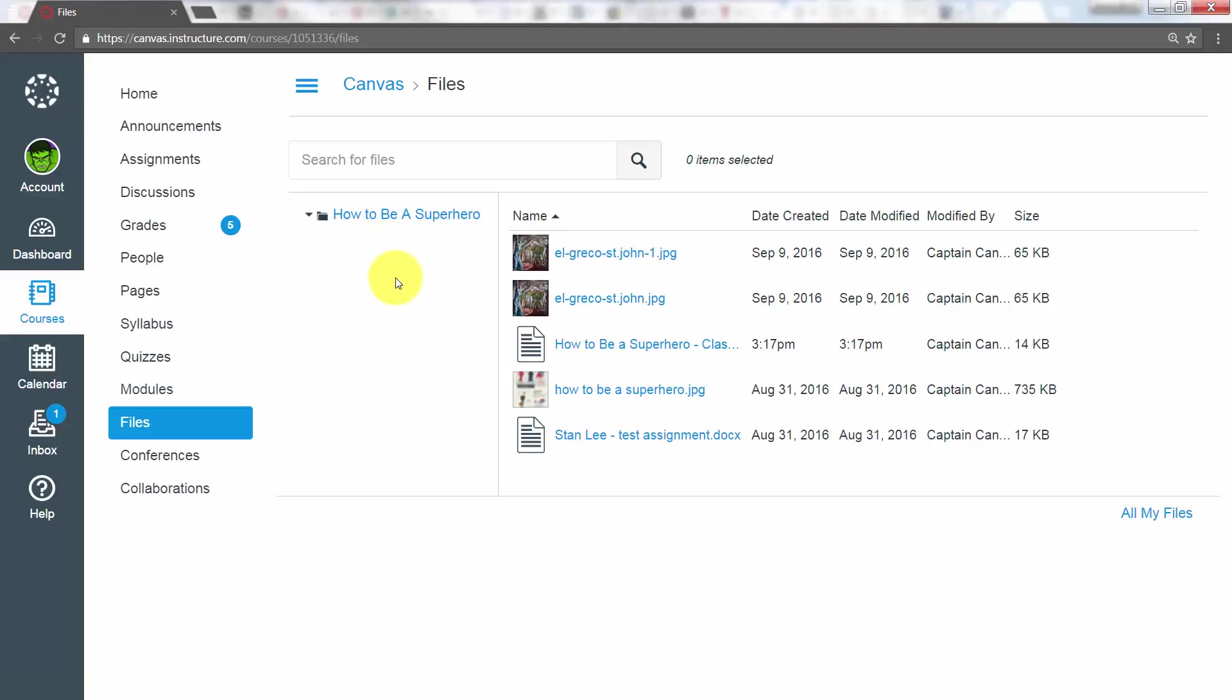So that's just two ways to deal with files inside of Canvas, depending on how you would like your students to interact with them. Thank you.